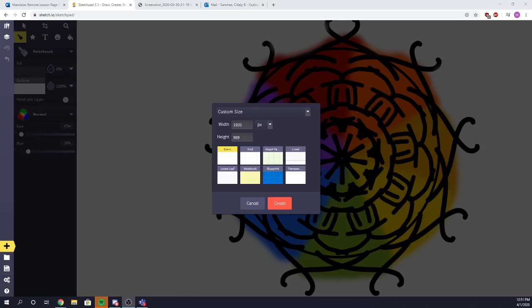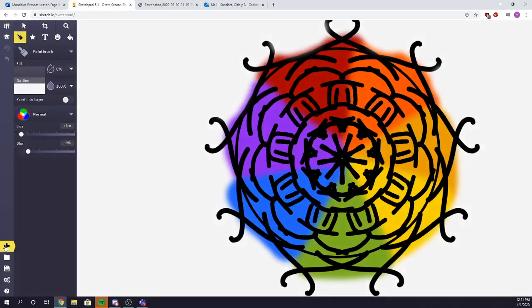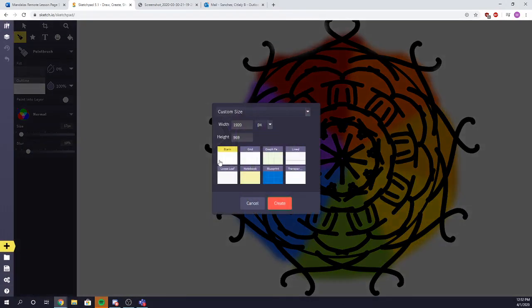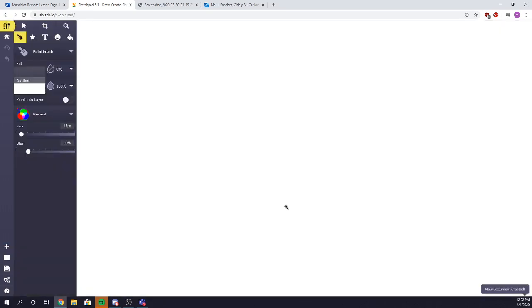Okay guys, we're going to go ahead and start learning how to create a mandala. I'm just going to run it through real quick. Whenever you're creating a new page, make sure you go to this little plus sign and press plus. You're going to go ahead and create a blank page, like so.